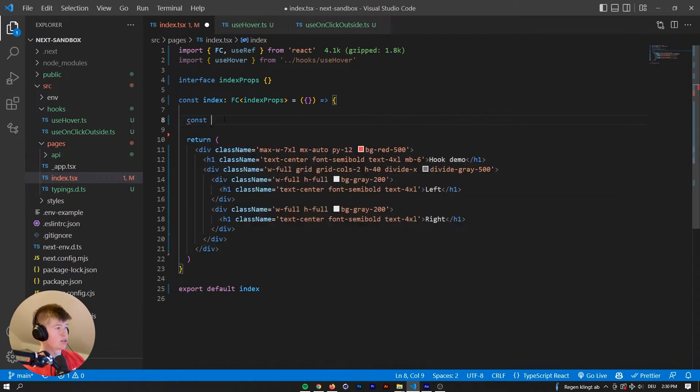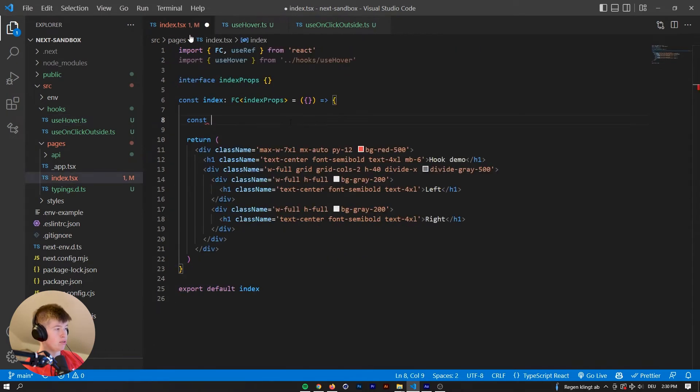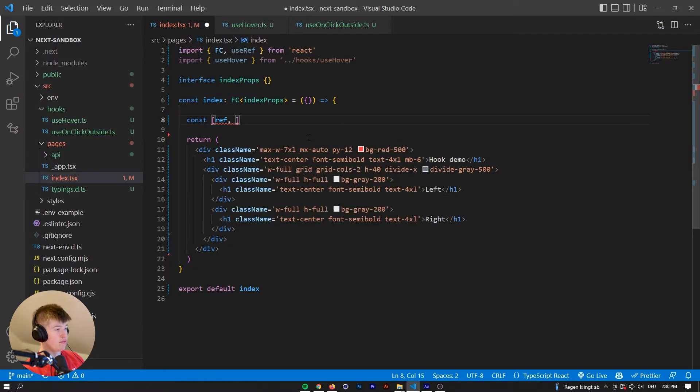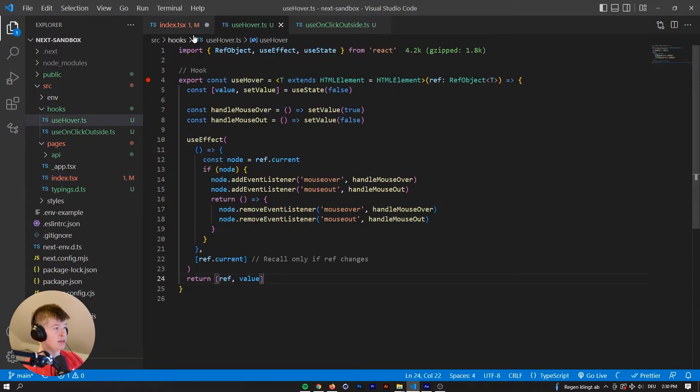So as you can see, what does the hook return? It returns a ref and a value, so we can destructure that right here, and let's call it ref and is hovered, and that's equal to useHover that we also import from this file right here.